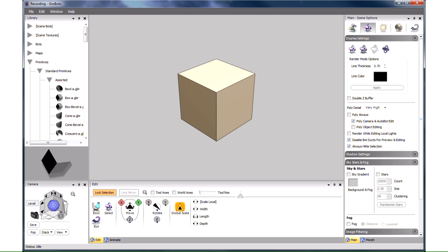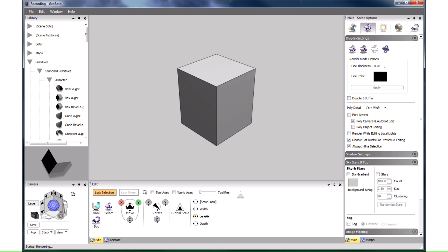Next we want to make it taller by clicking and dragging on Length in the Edit panel.